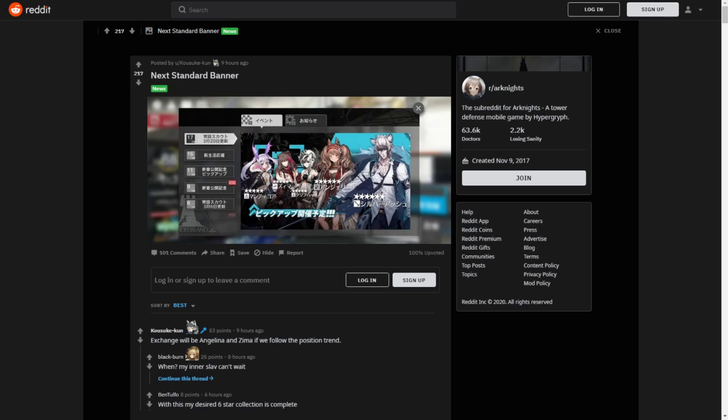I do have Angelina, but if I get a dupe, I'm fine. Angelina is a really good operator. And then you have 5-star Manticore, Zima and Cliffheart. Myself, I have both Zima and Cliffheart, but I do not have a Manticore. I would love getting myself a Manticore as well. Overall, I would say this is a pretty good banner.